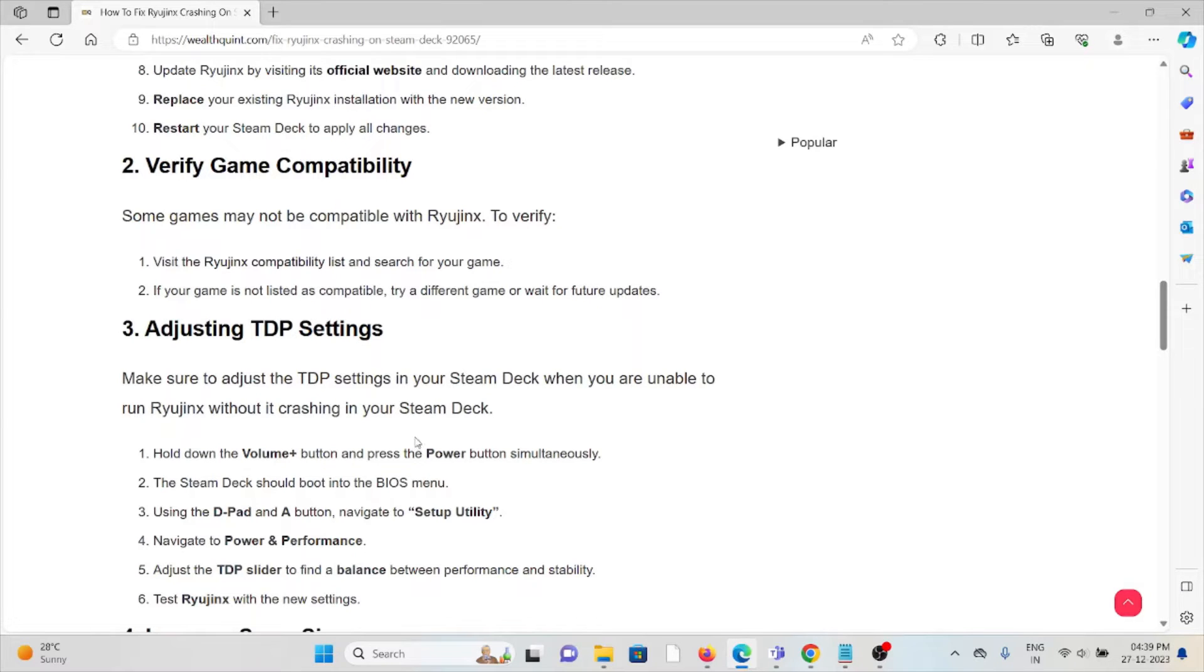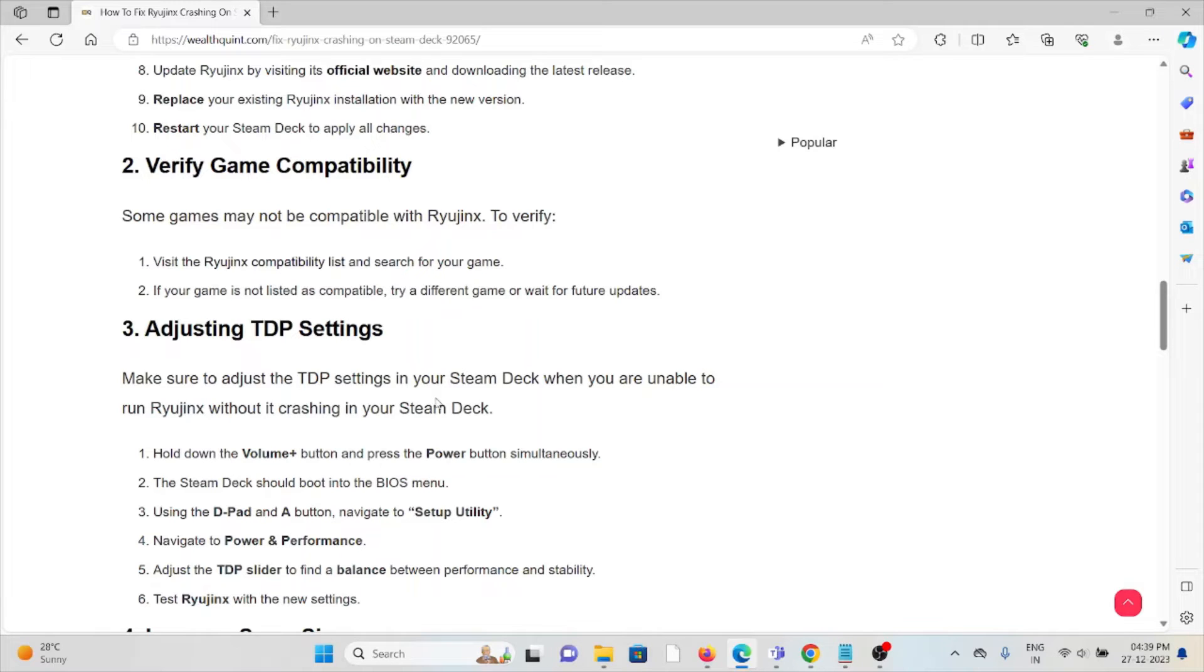Some games may not be compatible with Ryujinx. Visit the Ryujinx compatibility list and search for your game. If your game is not listed as compatible, try a different game or wait for future updates.